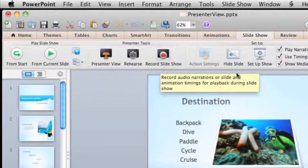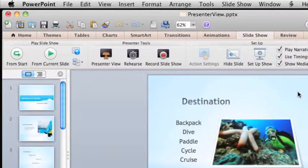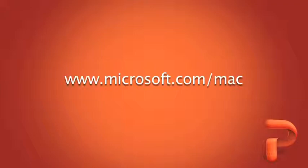To learn more about using Presenter tools for rehearsal and delivery, check out Help in the Office for Mac website.